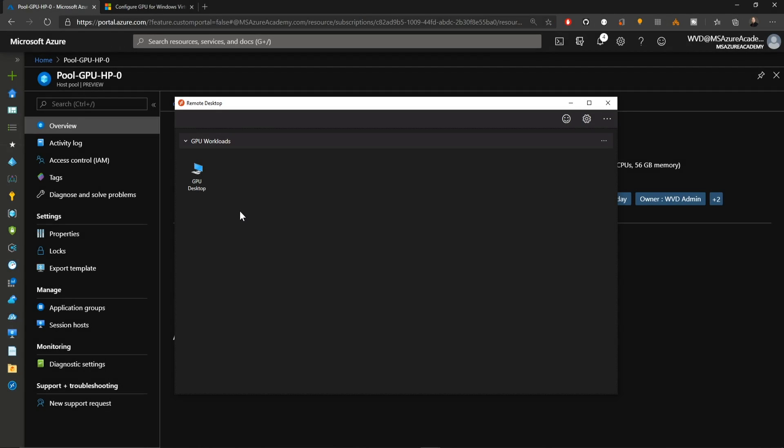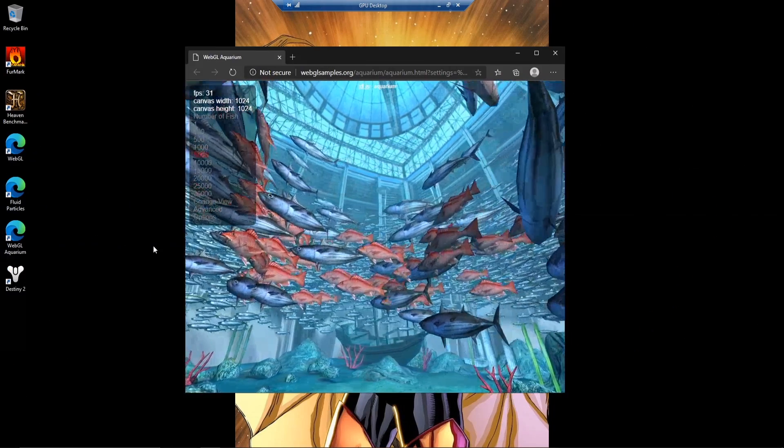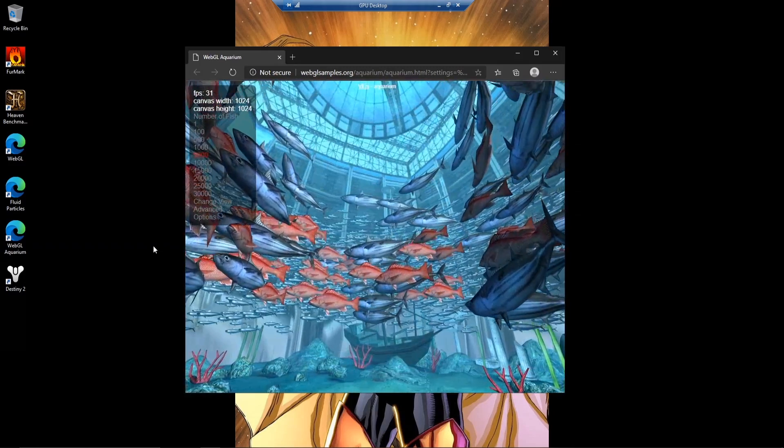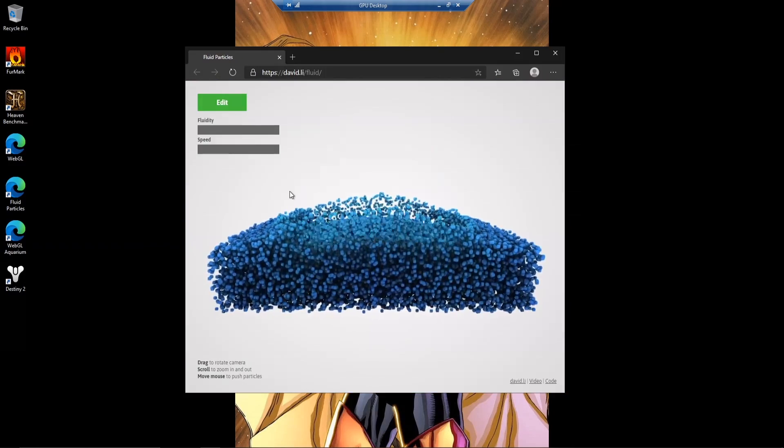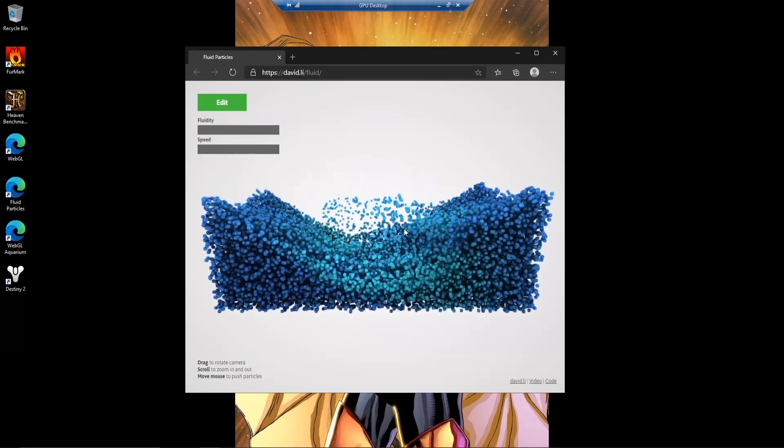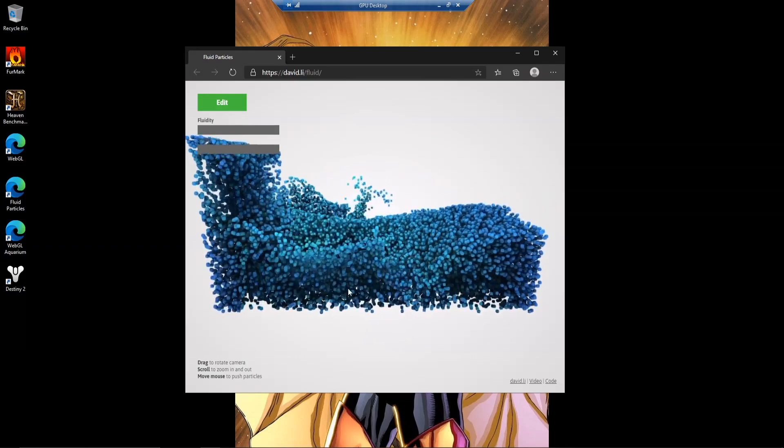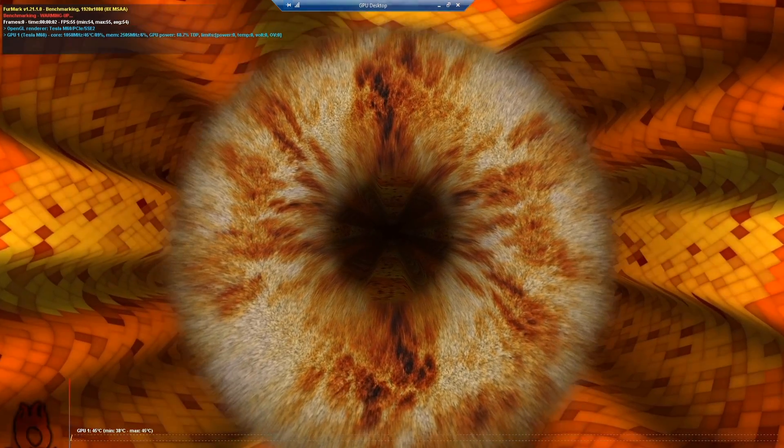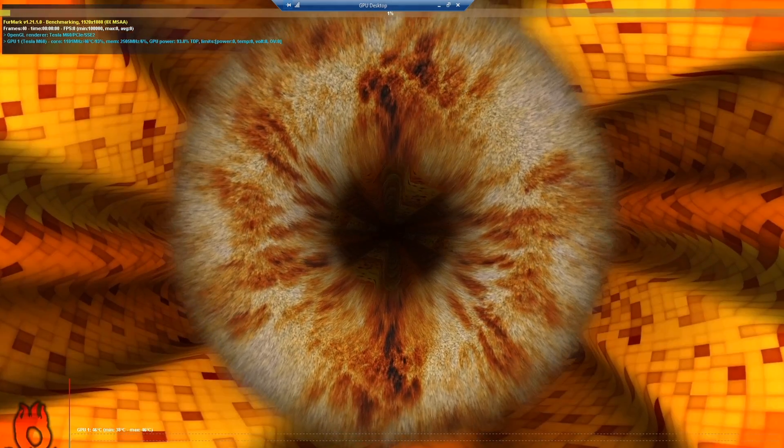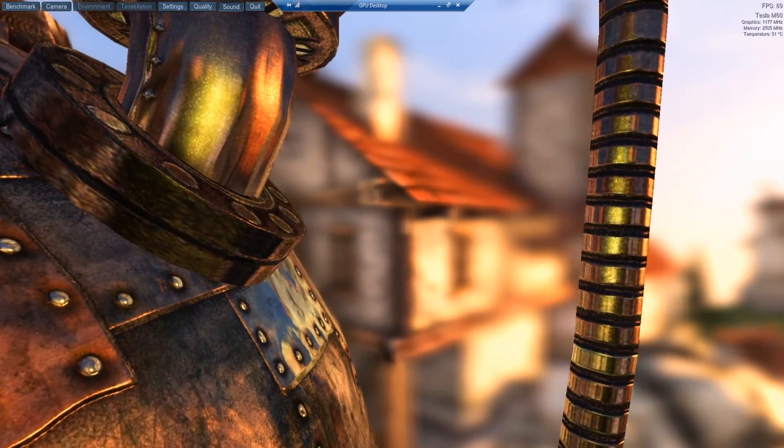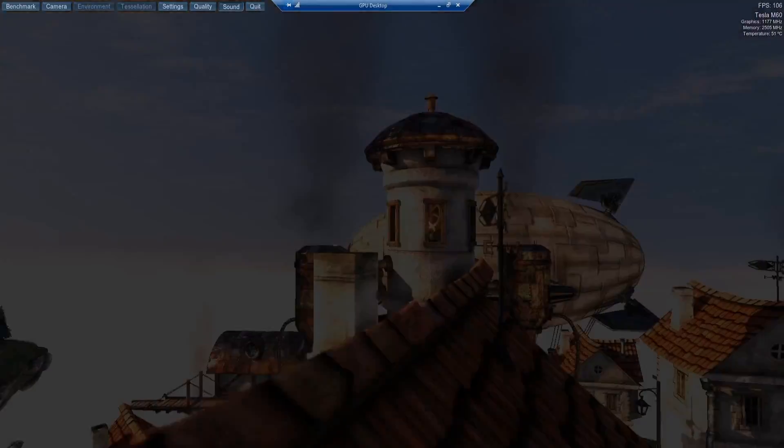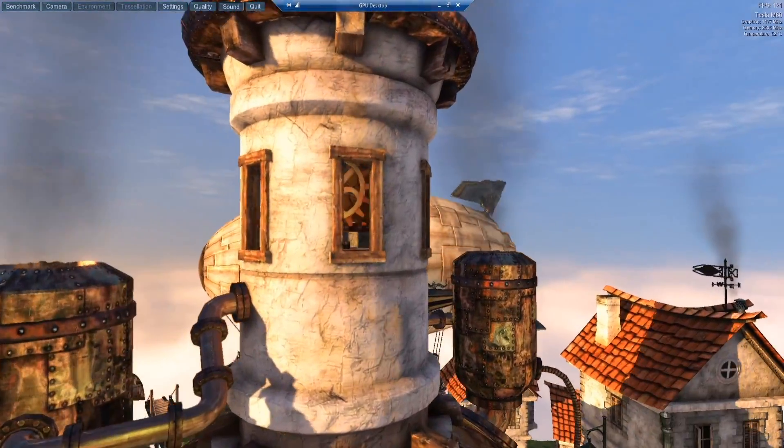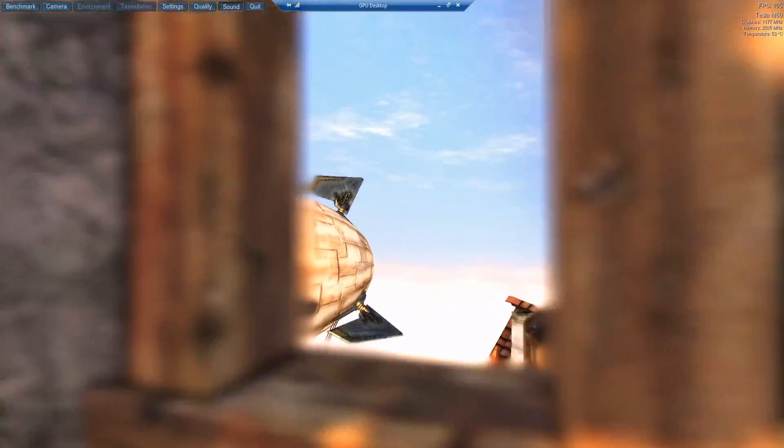Now that our build's complete, we'll log back in. There's the WebGL aquarium with 5,000 fish running over 30 frames a second. And the fluid particle test. The benchmark running at 1080, over 50 frames a second. And you can see the same Heaven benchmark running, peeking out at over 200 frames a second.